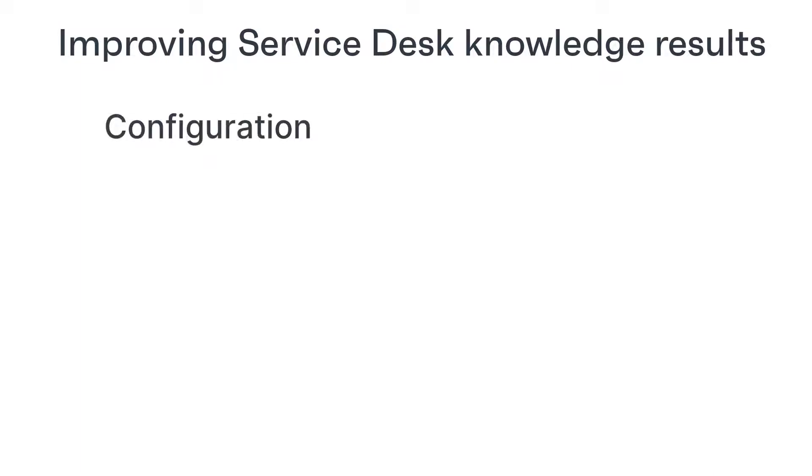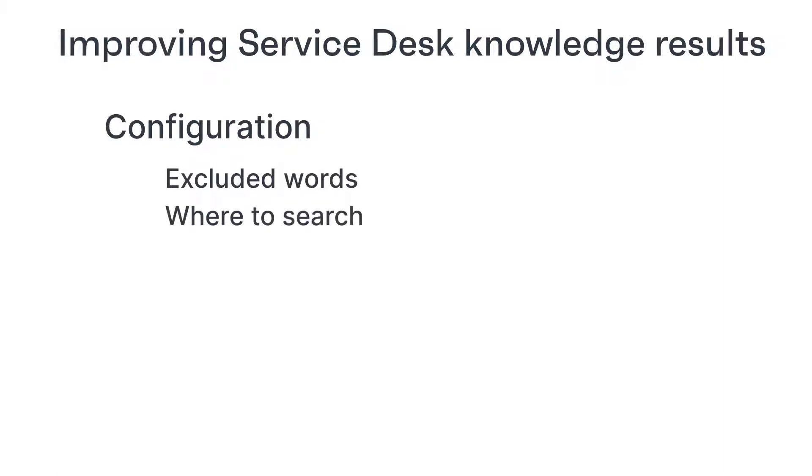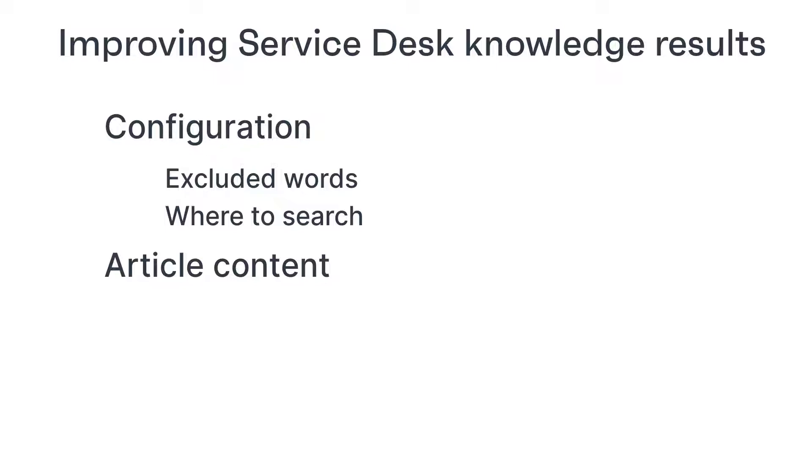First, we're going to take a look at two configuration choices: excluded words and selecting the objects and attributes to search. And then we will take a look at some suggestions drawn from our many years of experience in technical communication for how to improve the content of your knowledge articles themselves.